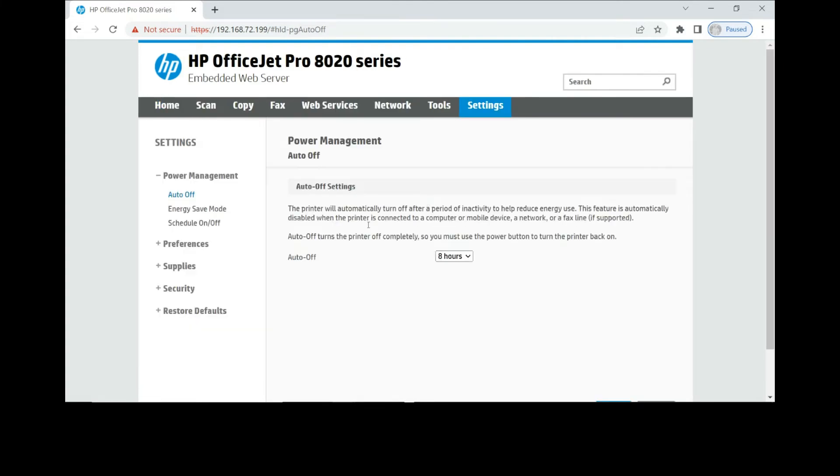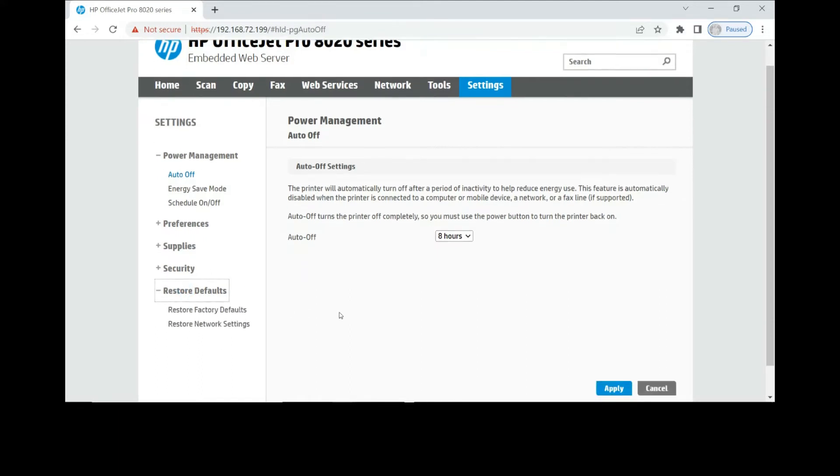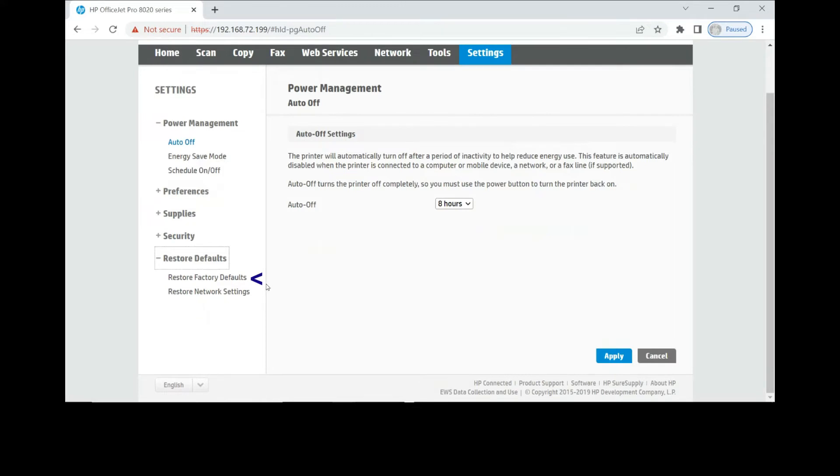Under settings, you can see there's an option for restore defaults. Select that. Select restore factory defaults.